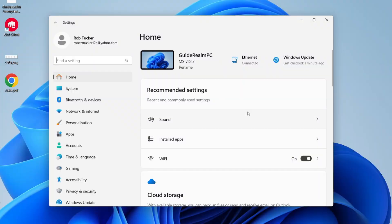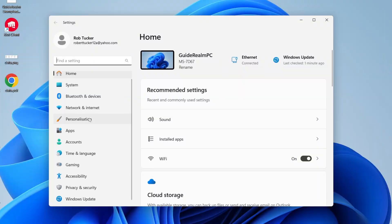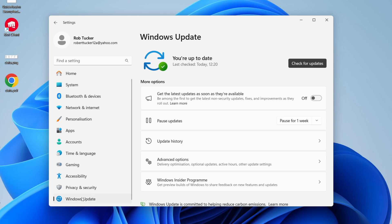In your settings, head over to the left and locate Windows Update. You may need to scroll down to see it. And then all you need to do is go into more options and you'll see the option for pause updates.